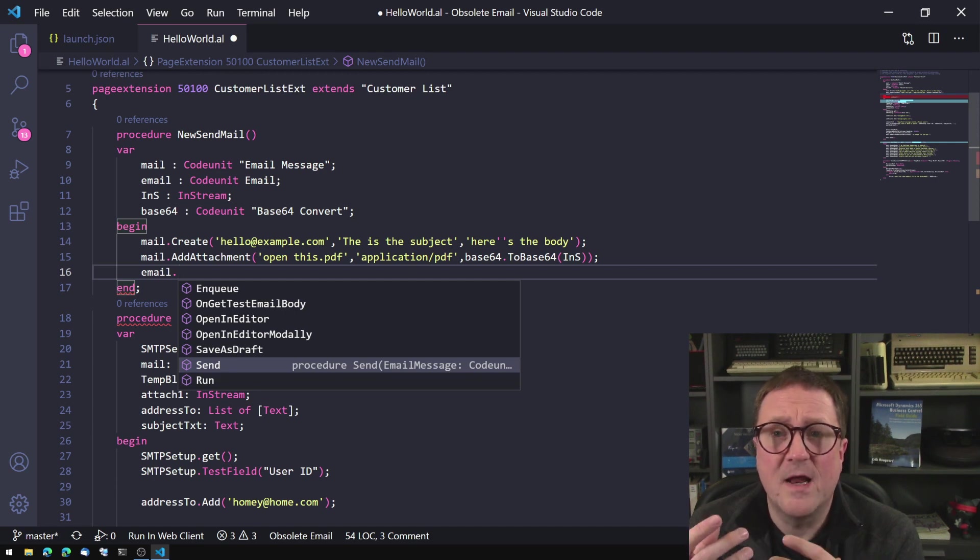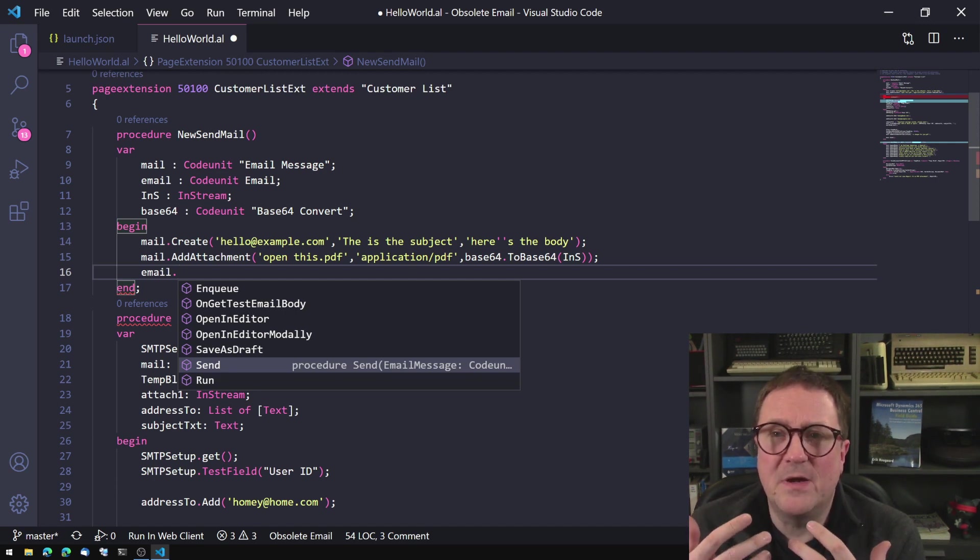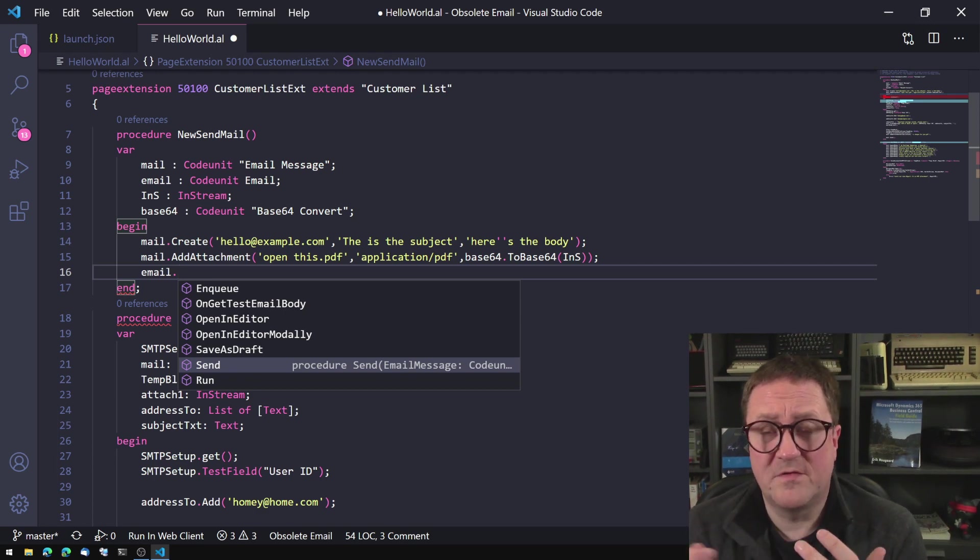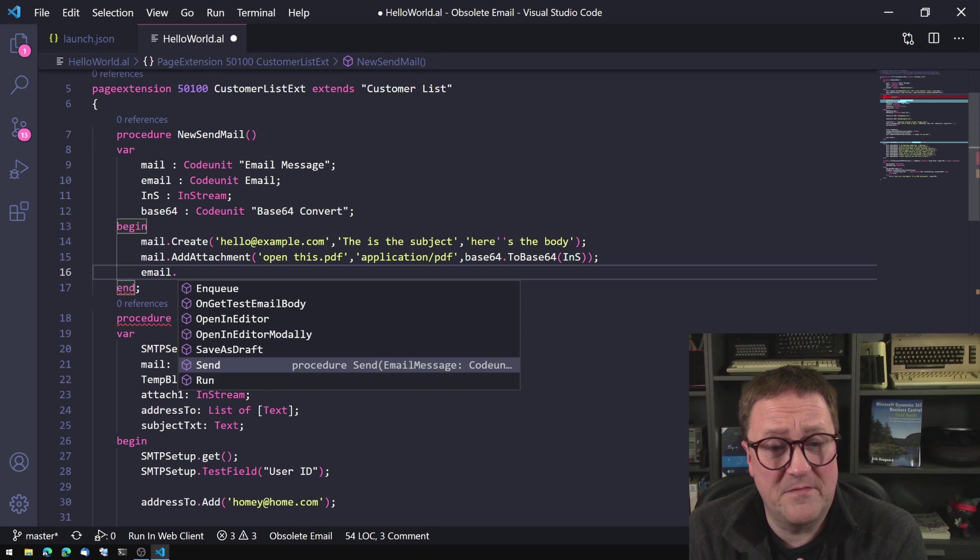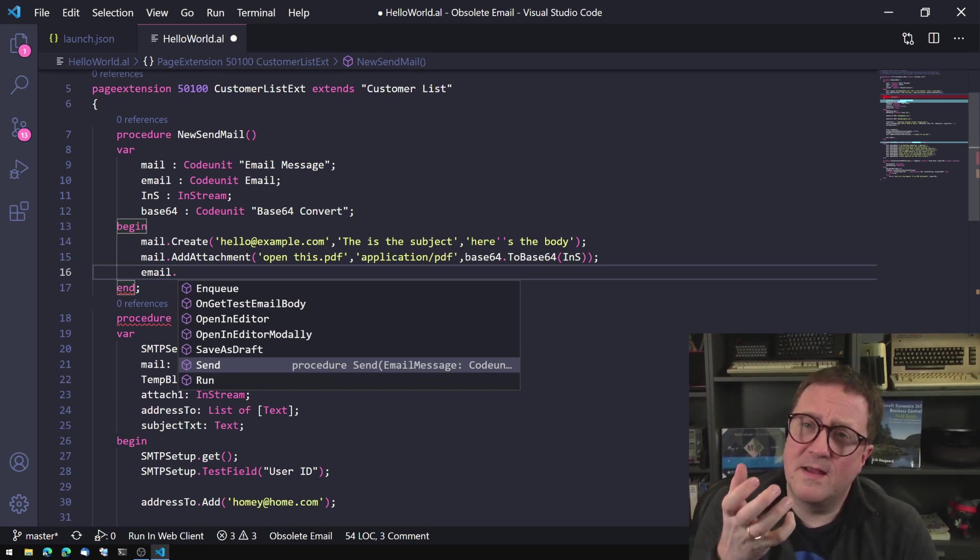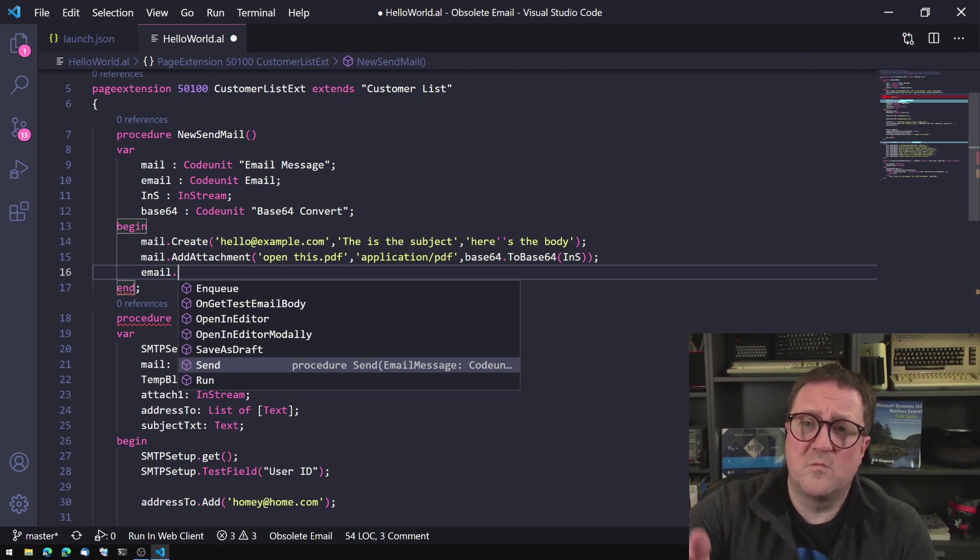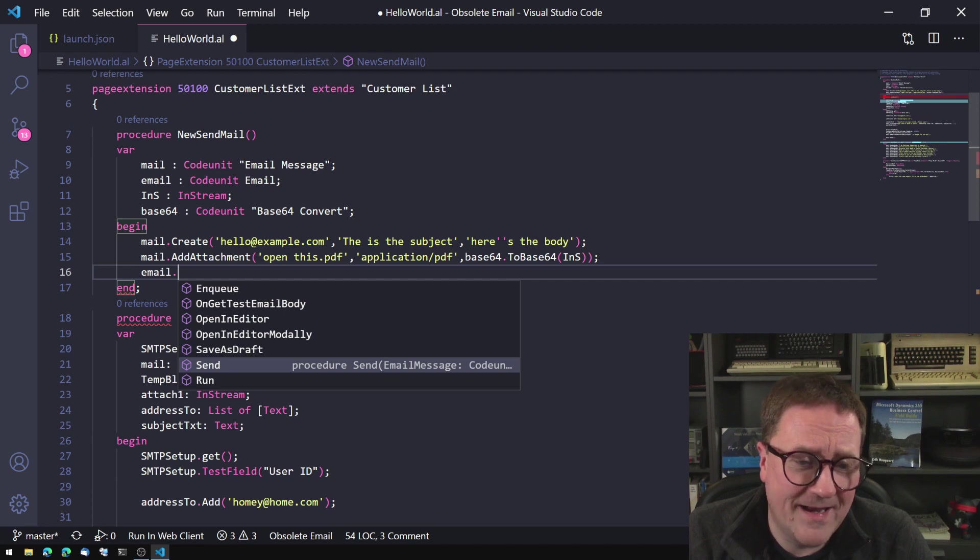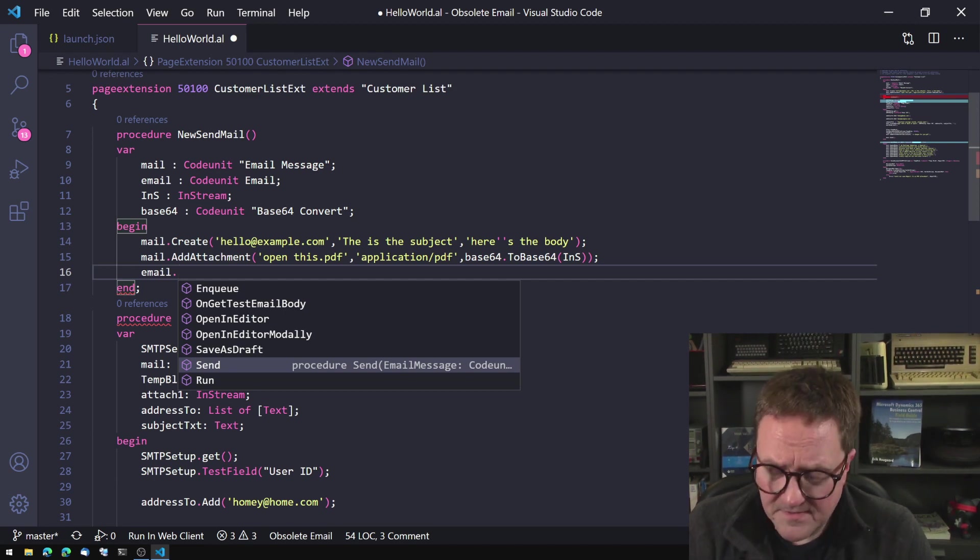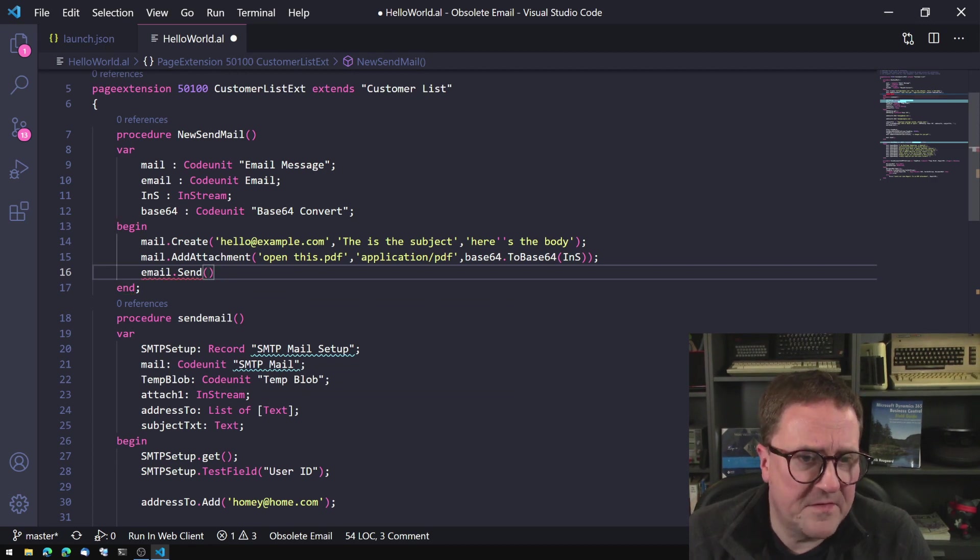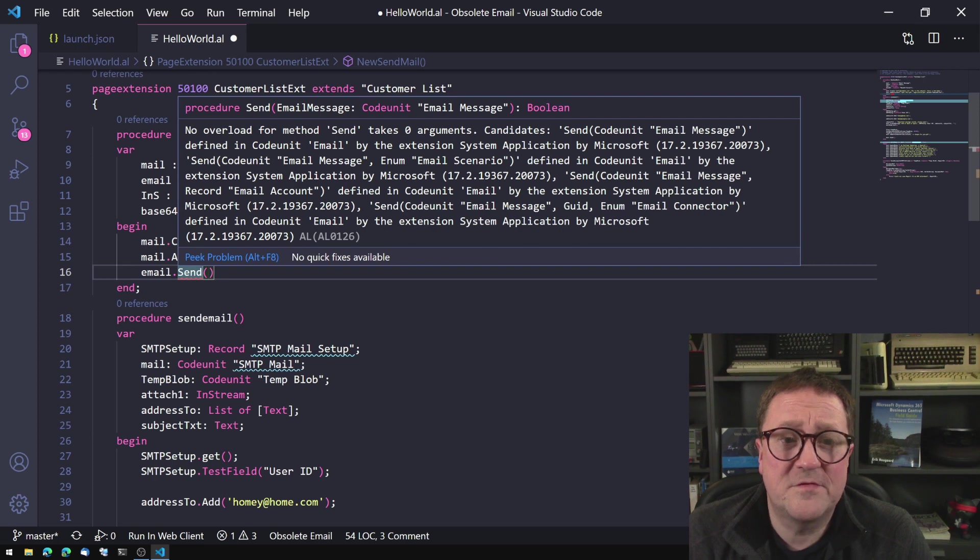But now we have with Business Central Office 365 awareness. So now save as draft and open in editor and stuff like that. So suddenly an email is more than just SMTP, which is the main reason we need to get rid of SMTP, because that's like the lowest level we can access an email on and work with emails. But we want to work on the high abstraction level so we can get these features.